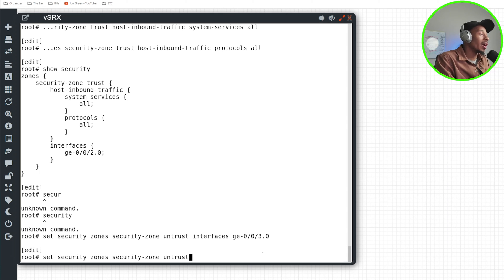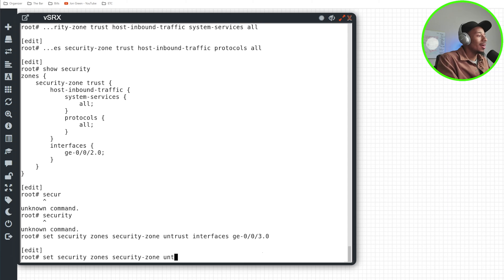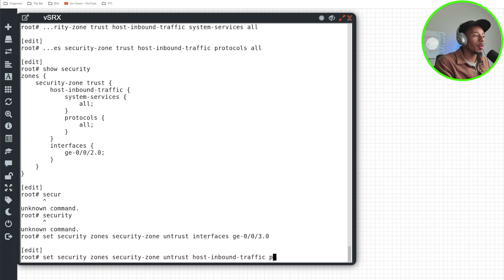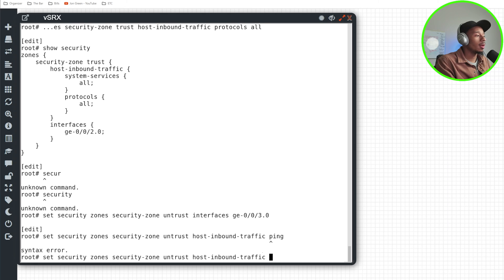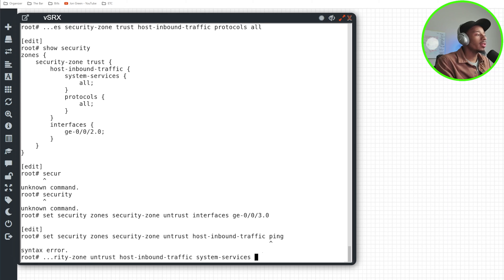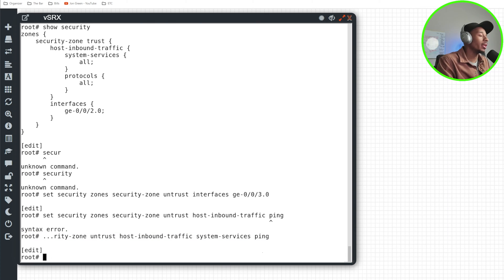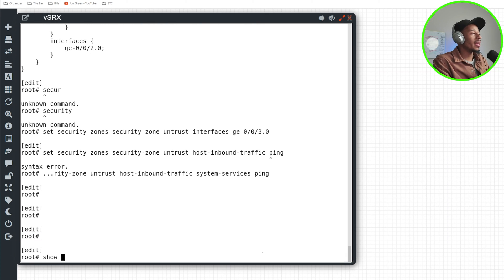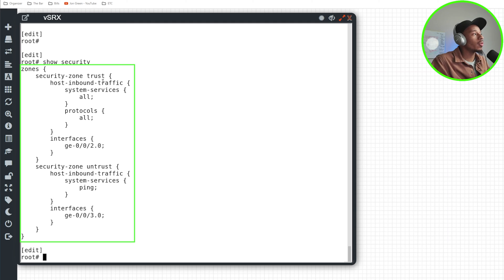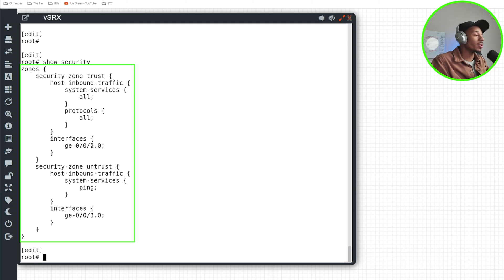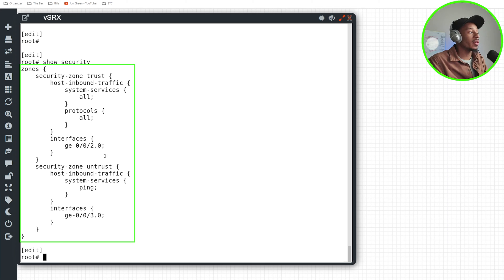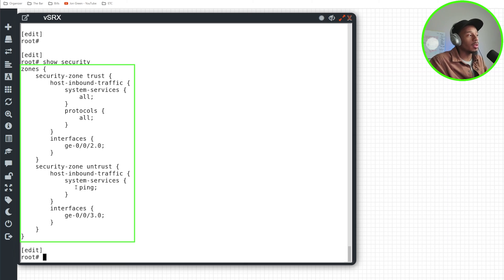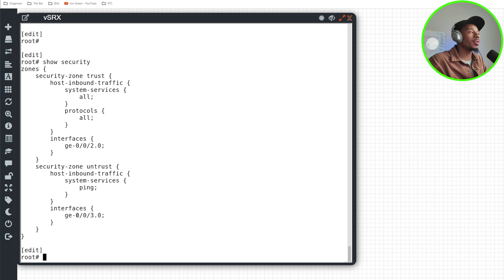And, you know, this is a lab environment, but I'll make it fun. So let's see, for untrust, host inbound traffic, I'll say the only thing that I'll permit is, for system services, the only thing I'll permit is ping. And for protocols, I won't permit any, so I won't even specify it. So if I now do a show security, I can see that for my trusted zone, I'm allowing all services, all protocols for the interface GE zero zero two. For my untrusted zone, I have GE zero zero three associated with it, but I'm only allowing ping.